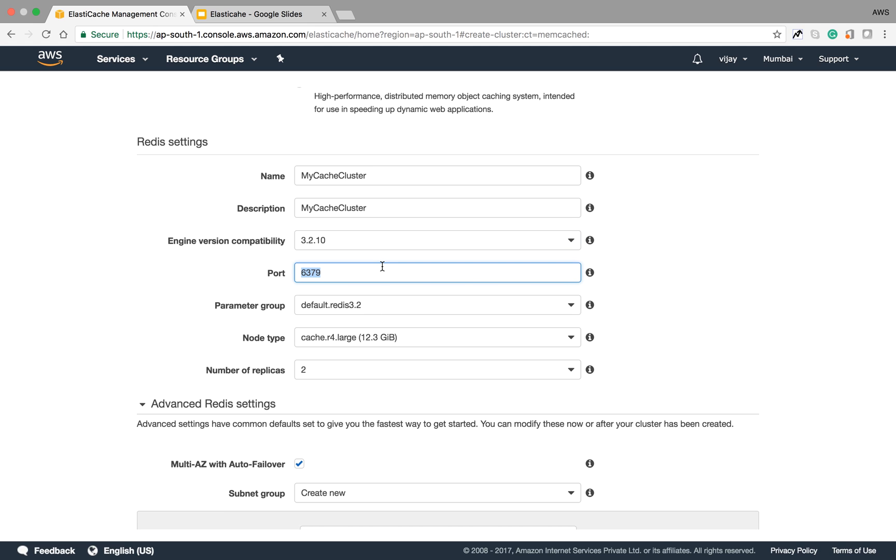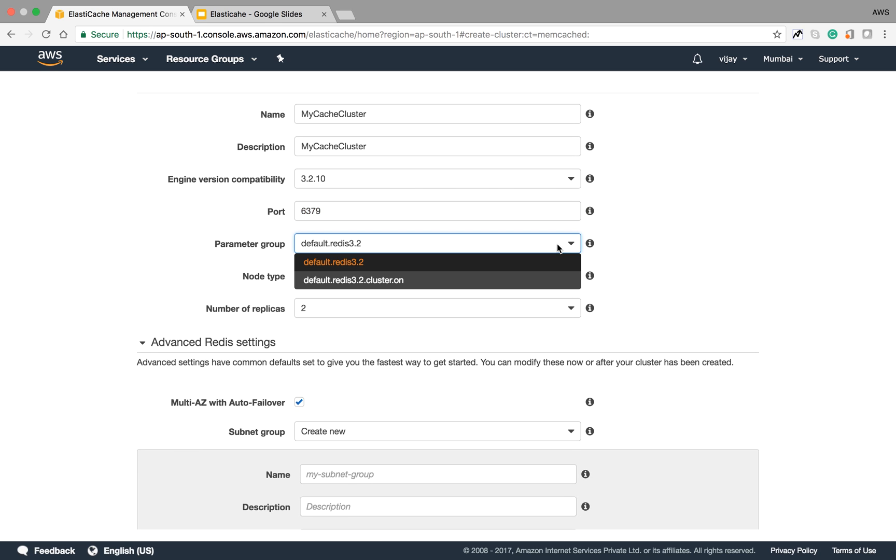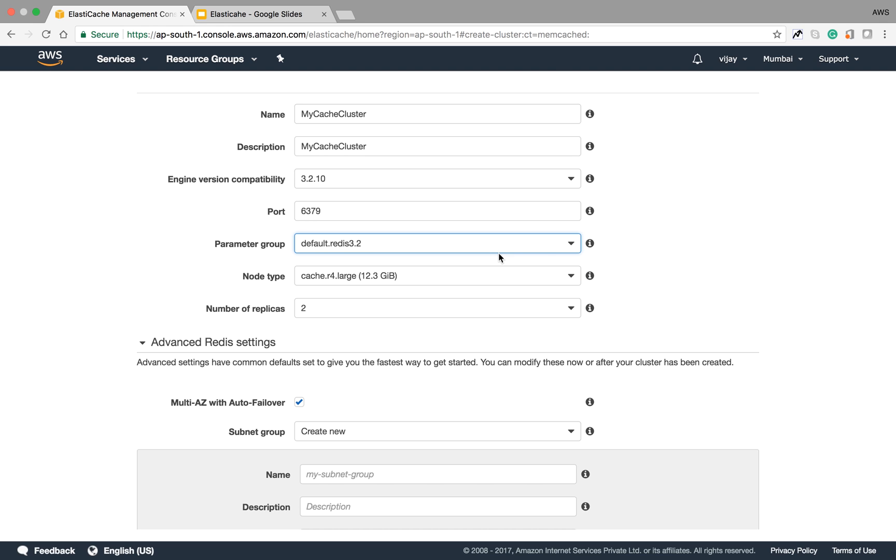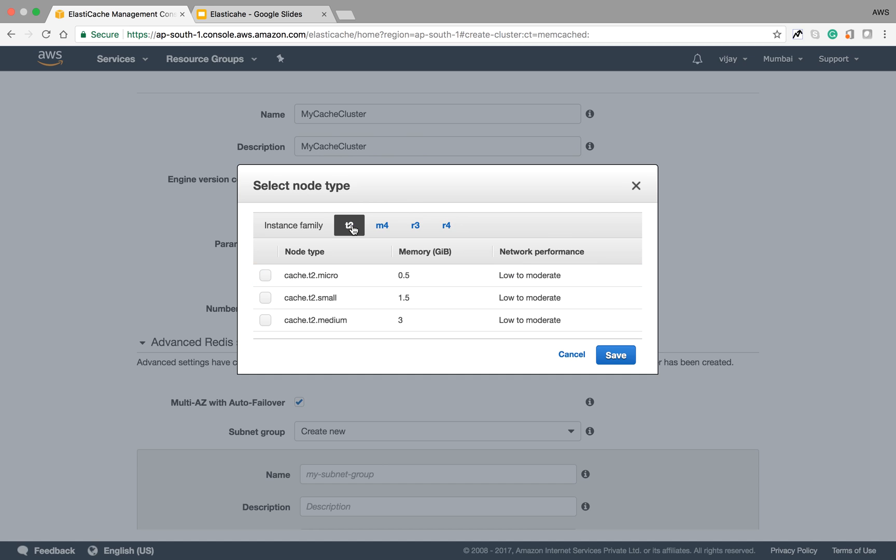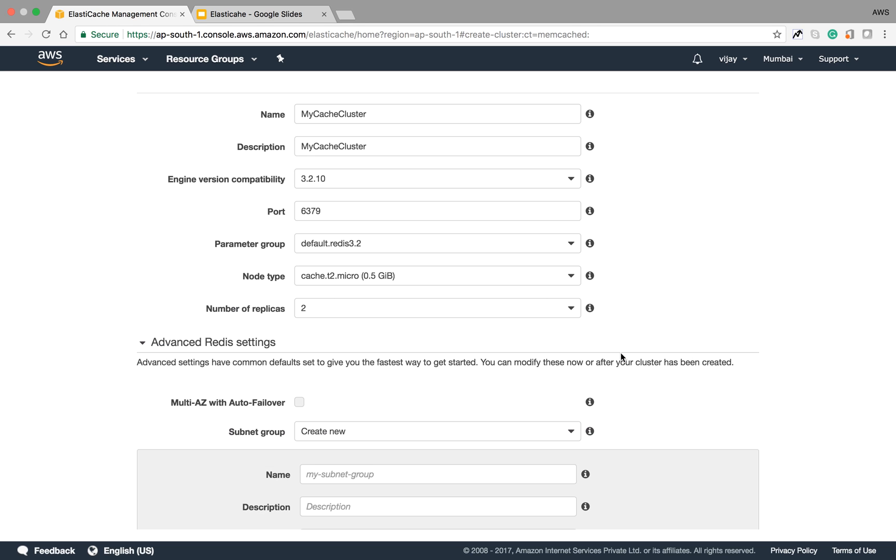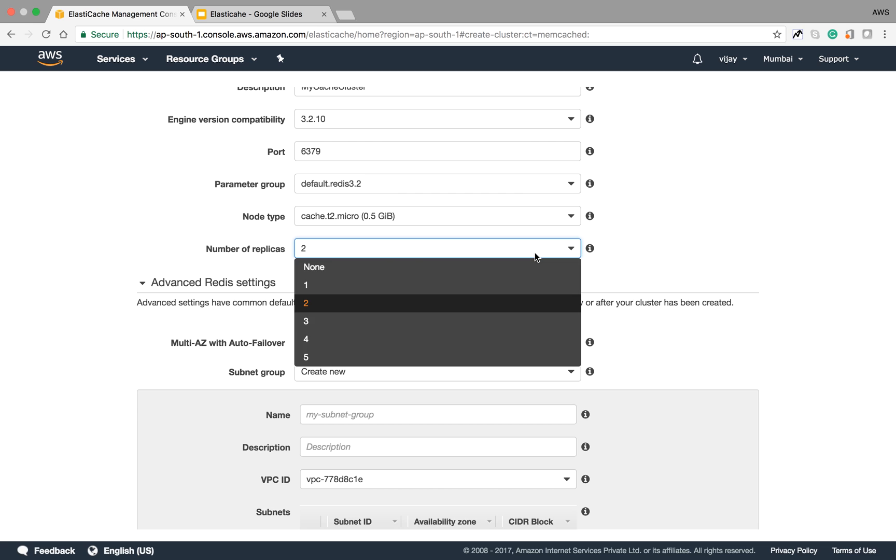For the engine parameter group, there are two options. You can select the default one based on your requirement. For node type, you can choose based on your configuration requirements. We are selecting t2.micro in this session.